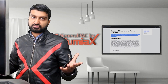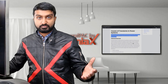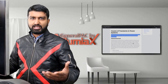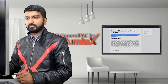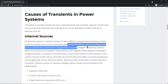What does an internal source mean, and what does an external source mean? Inside the facility, inductive components such as transformers and motors can generate transients in electrical power systems.